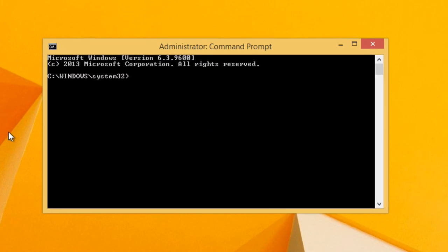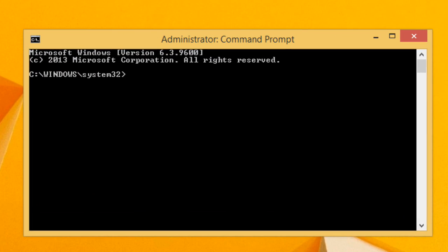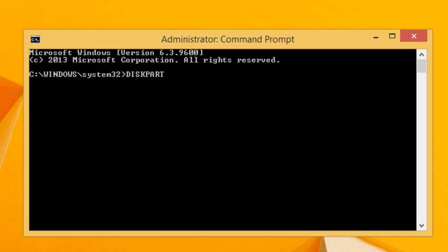After command prompt is open, we have to start the disk partition utility in order to make the pen drive bootable. Type 'diskpart' and press Enter. Once the diskpart utility has started, type 'list disk' and press Enter — this will list all the disks available on the computer.